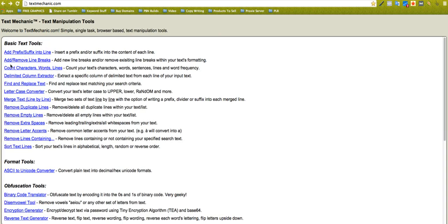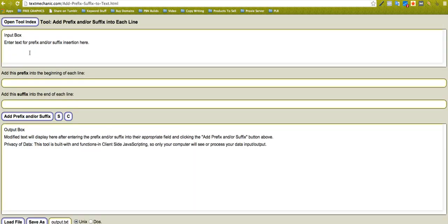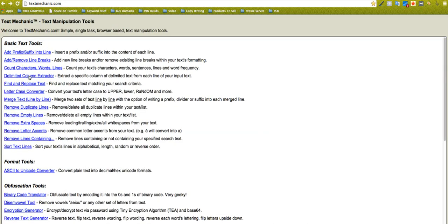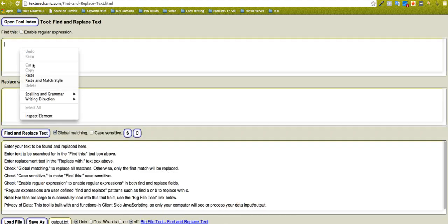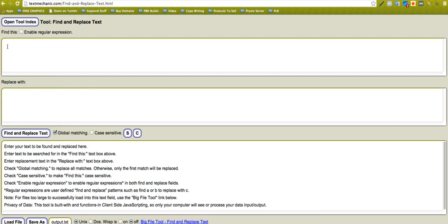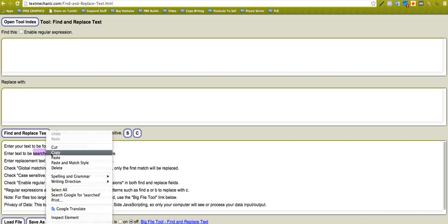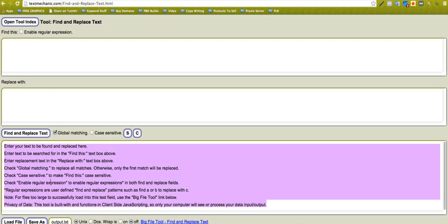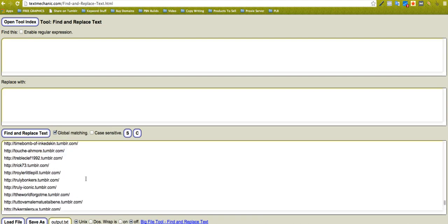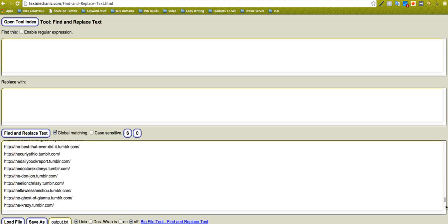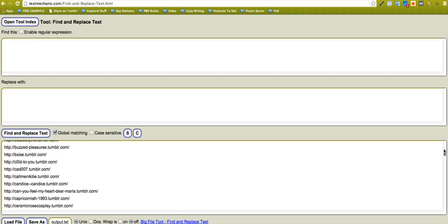One of the other tools, let me go back to here. Add prefix suffix to lines, this is really handy. Actually, let me go back and I'm going to show you something where I can find and replace text. I'm going to paste in here all my Tumblr sites, so I've been scraping Tumblers.